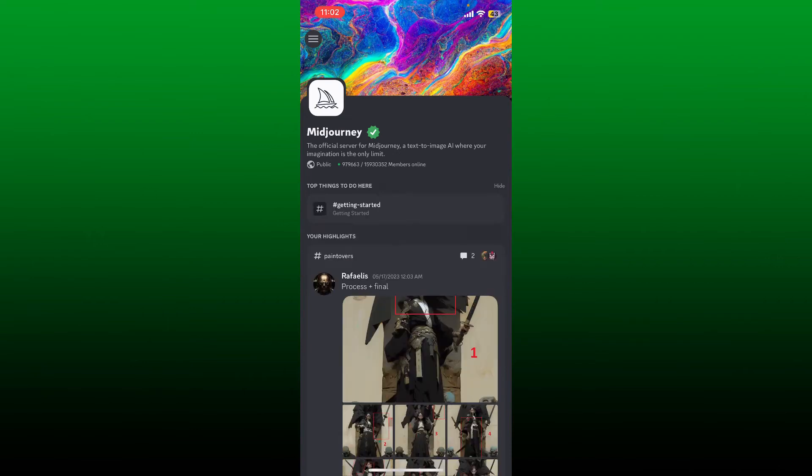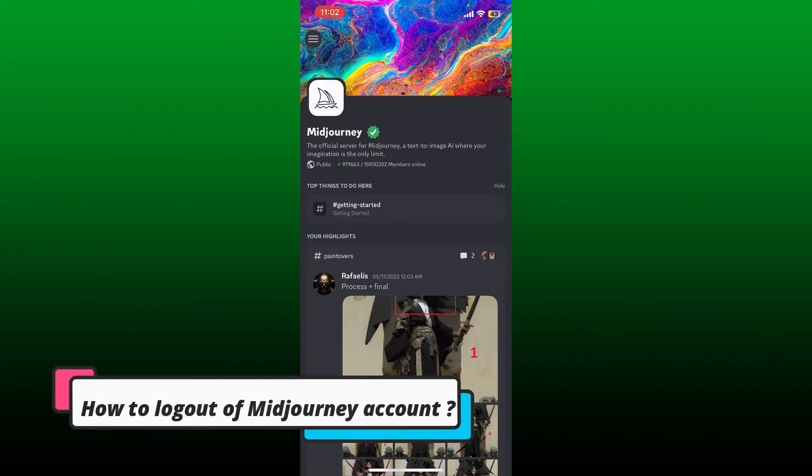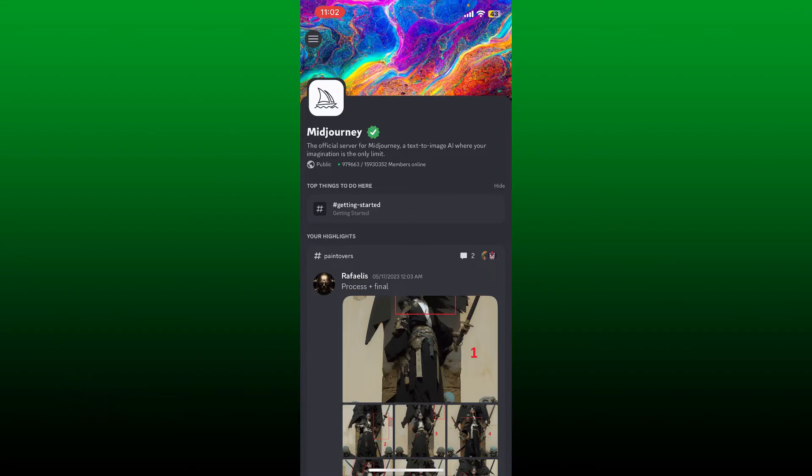Hello everyone, welcome back to another episode of Two Minute Tutorial. In today's video, I'm going to show you how to log out of Midjourney accounts using your mobile device. Watch the video till the end and don't forget to